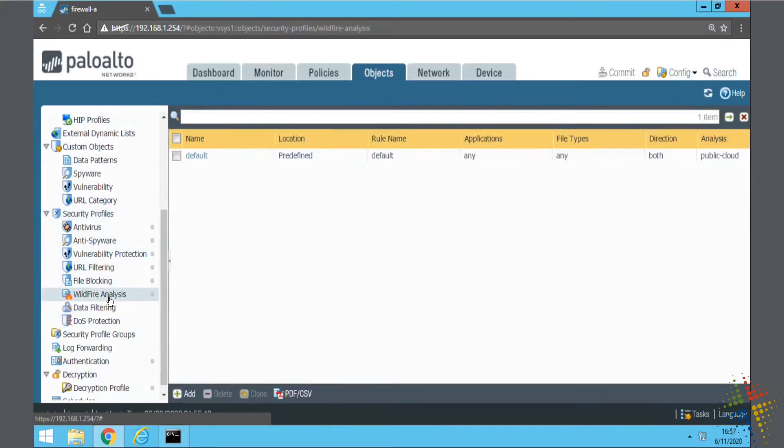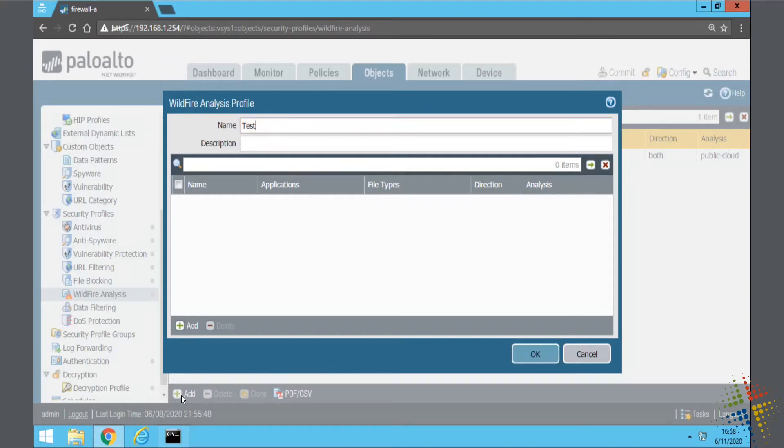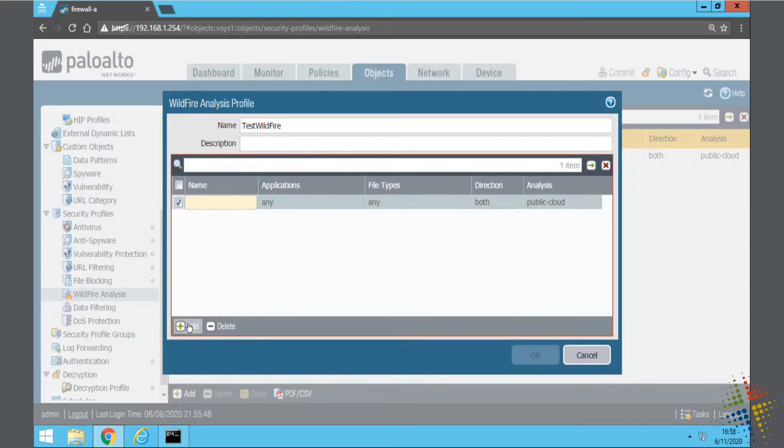Wildfire Analysis. We can see that there is a default policy there, we will go ahead and ignore that, and just create our own. So I'll say Add. I'll go ahead and just call this Test Wildfire. And then we click Add, and we add in the various options that we want to include here.